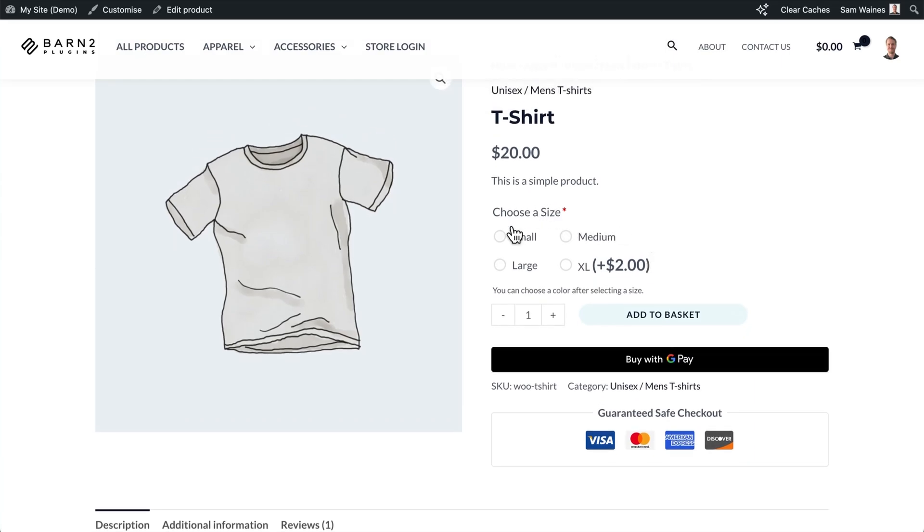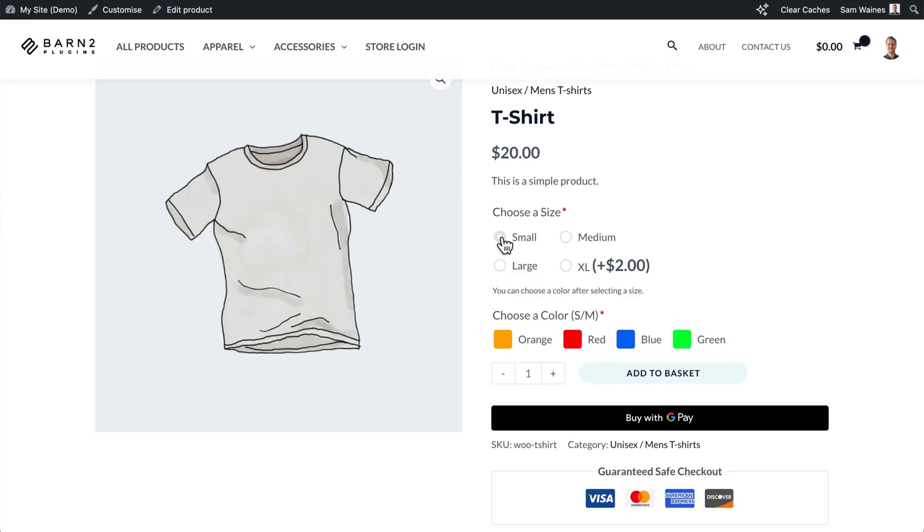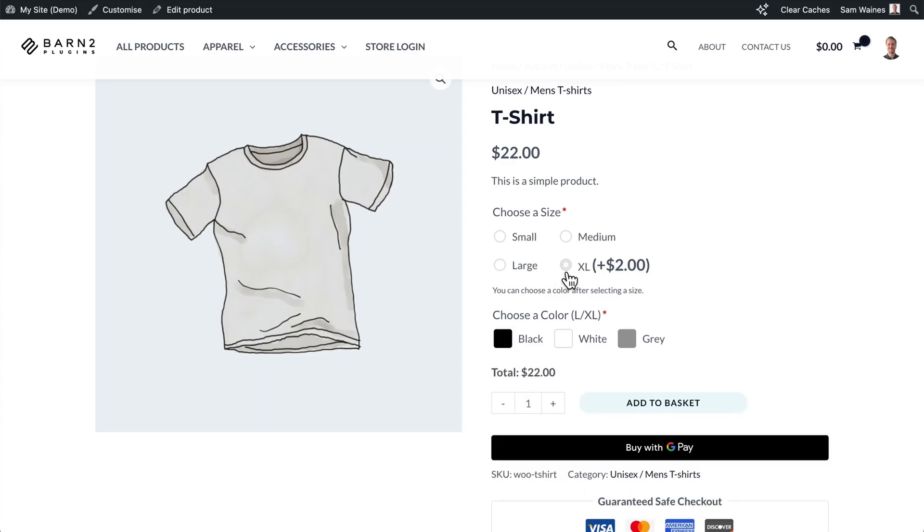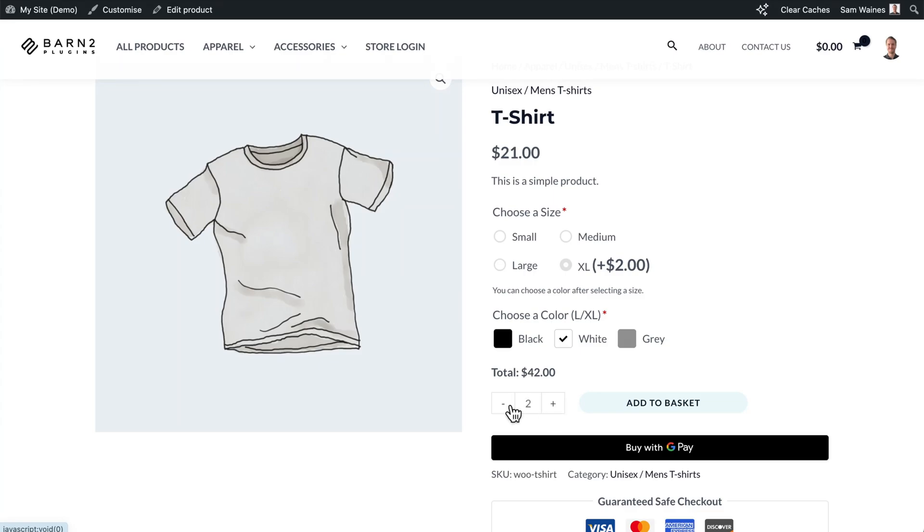So here let's test out if I choose small or medium we get our first color palette and if I choose large or extra large we get our second color palette. And note extra large has an additional charge applied to it. Then I can choose my color and finally I can add as many of these as I like to my basket.